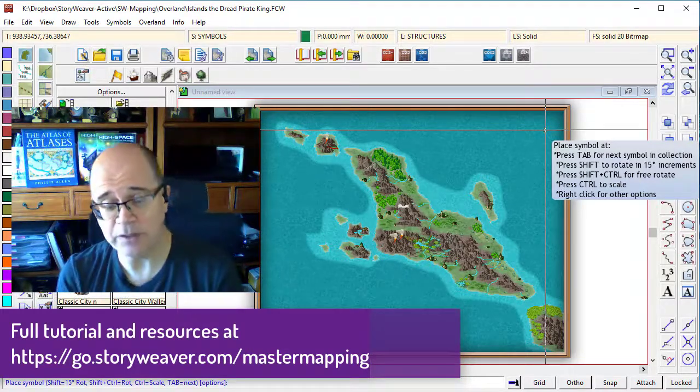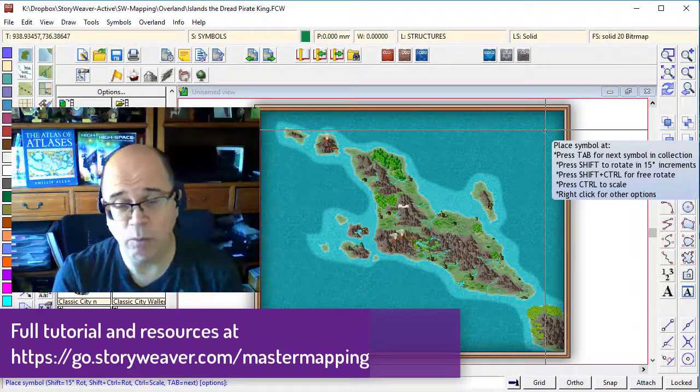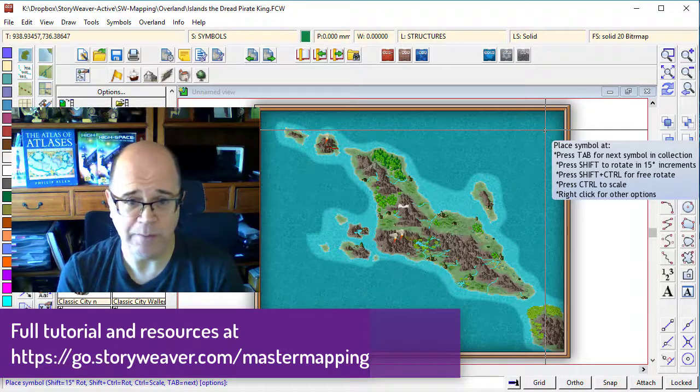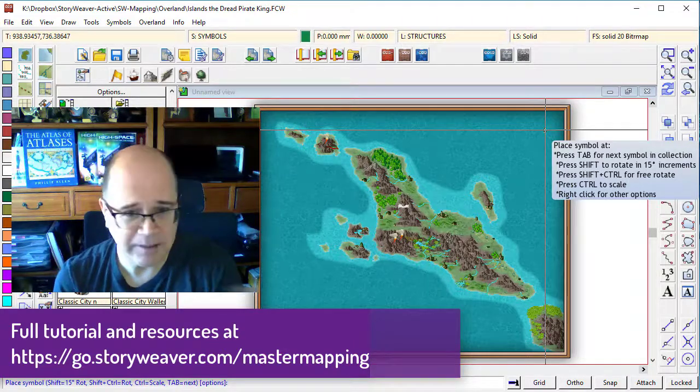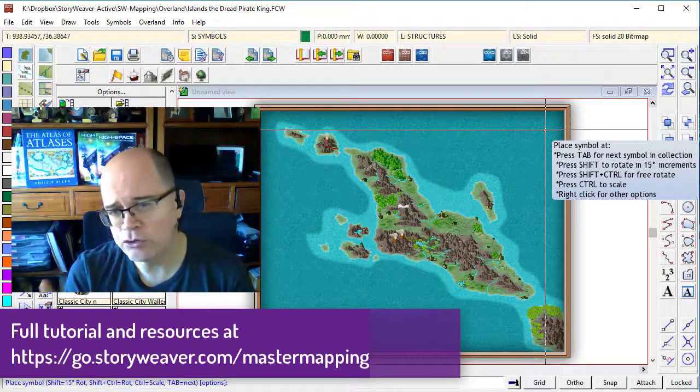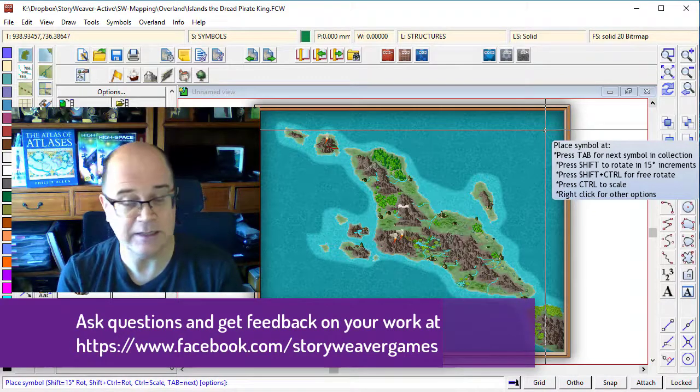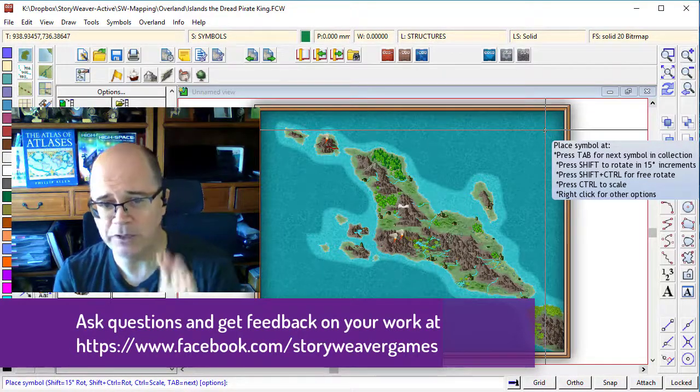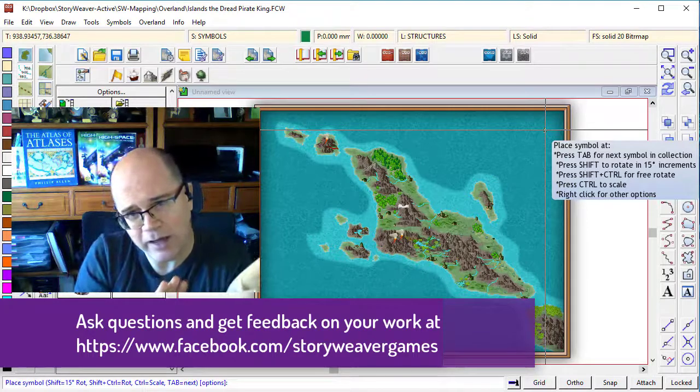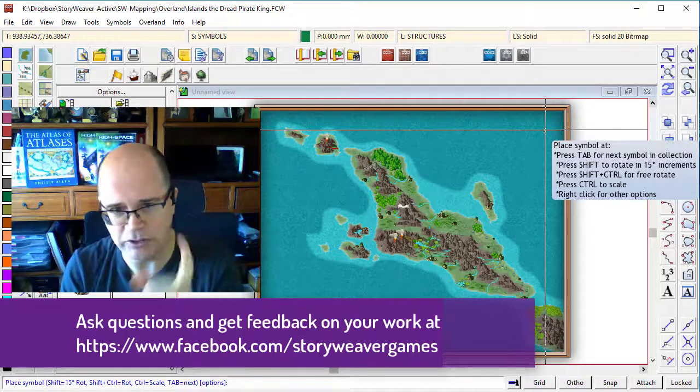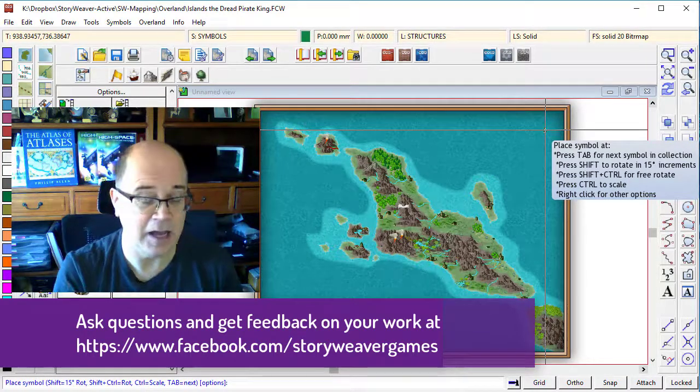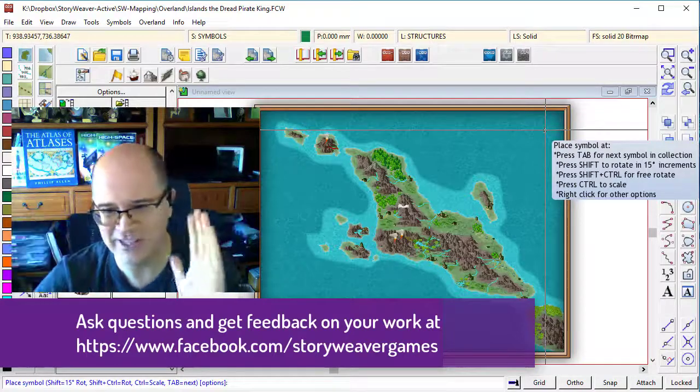So what I want you to do now is go back to your map. Figure out what sort of structures will be on your map. Lay them down. Have a little bit of fun. Try putting a tower on top of a mountain. But also try putting a village so that it just pokes out from behind a mountain using that back command. I'll see you in the next tutorial. Cheers, guys.